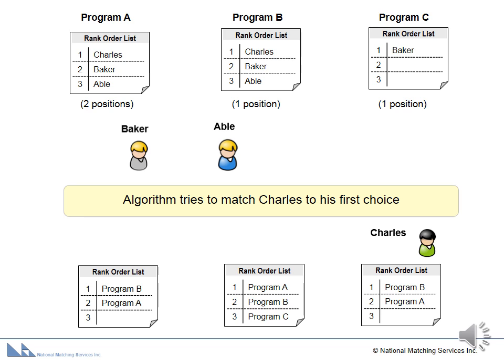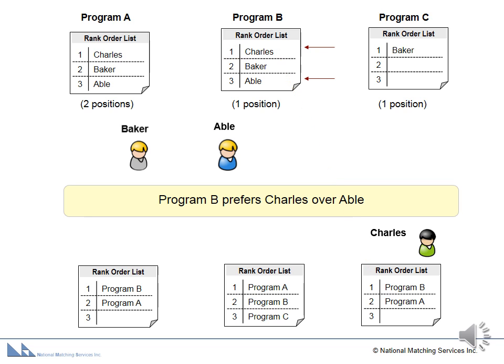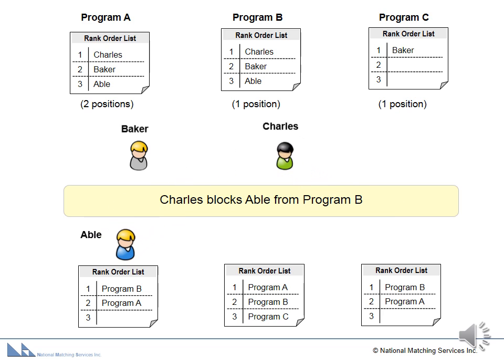The algorithm tries to place Charles into his first choice, Program B. Program B only has one position and is currently filled by Abel. However, the algorithm sees that Program B prefers Charles over Abel. So the algorithm removes Abel from the position and Charles is tentatively matched into Program B.